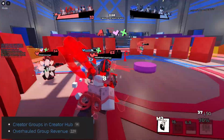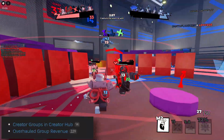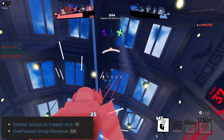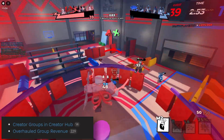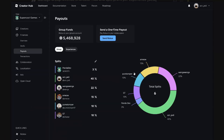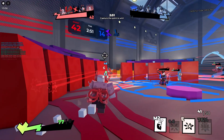Going back to the creator hub, you could basically just overview groups in there and, for example, manage your group revenue and split profits per experience. You have a percentage of the shared profit, and this one is pretty great because now you didn't have to manually calculate the percentage of how much each person from your team is going to be earning.